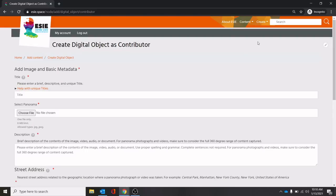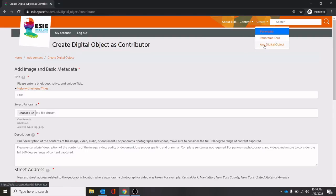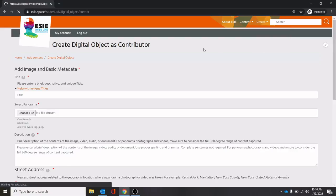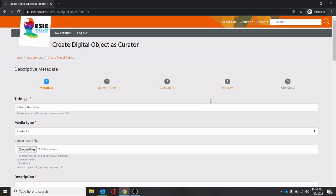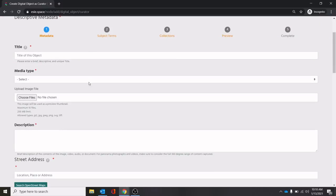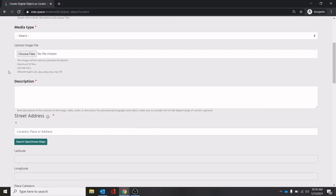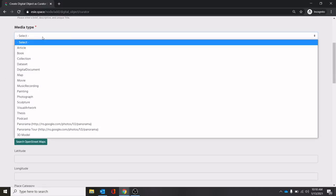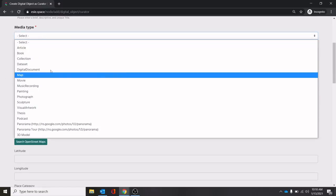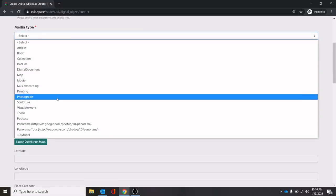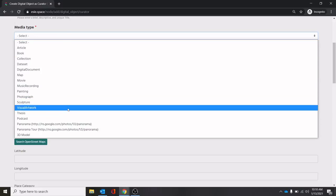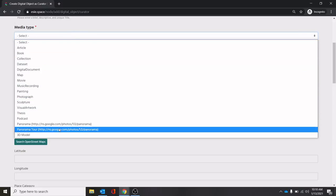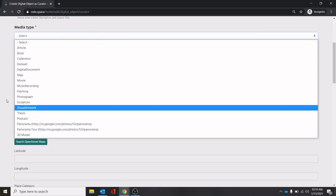There's some other things that you can add into here in the create panorama or create digital object that adds another layer of metadata in our curator function. As you'll see up at the top here, there's now places for subject terms, a collection, your preview. You'll notice this here is exactly the same as the previous contributor level, except it allows you to select a different type of media. These are all the various ones that we have here.